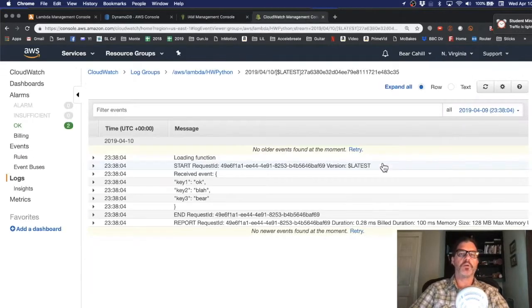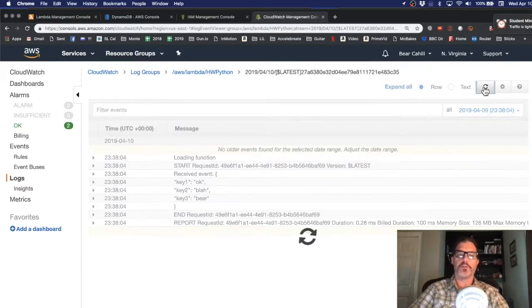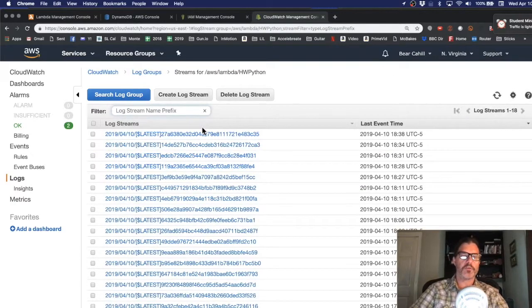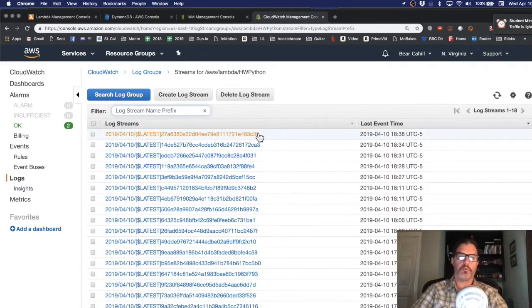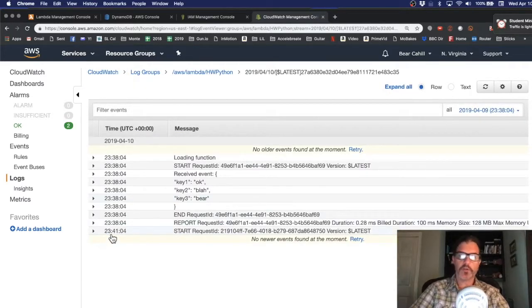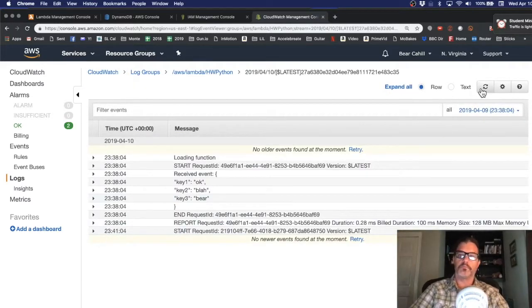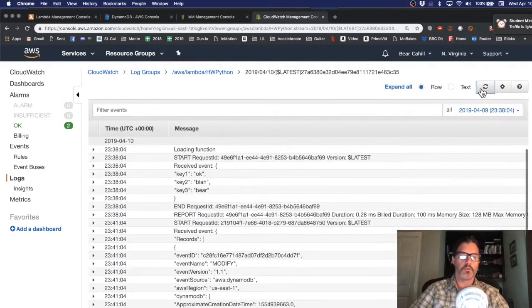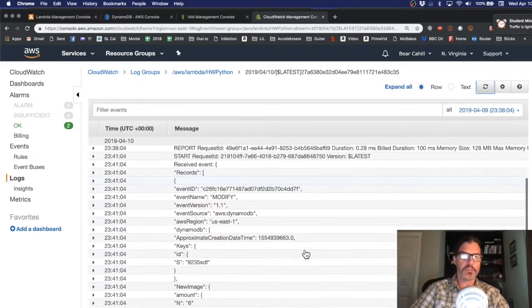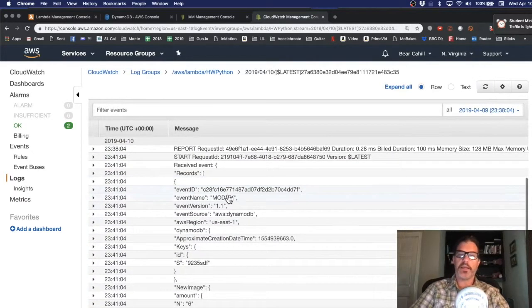So let's go to CloudWatch and do a refresh. Make sure that we have the latest log file. And there's the start of the call. Let's refresh again and then we see the rest of the call. And it looks like it got a call to modify.